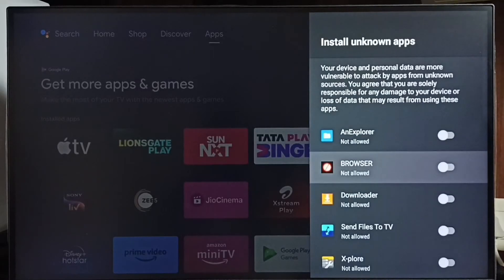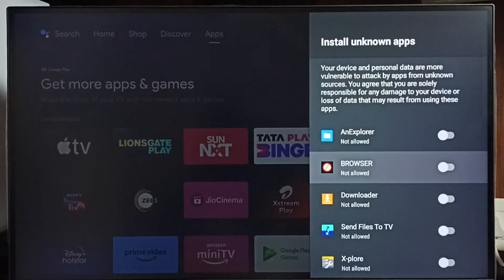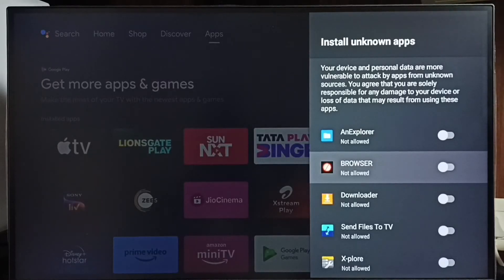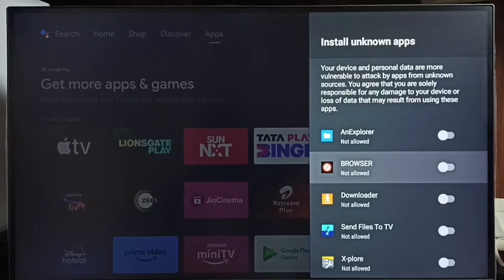Here I am going to allow this browser app to download and install Android apps from unknown sources from the internet. Let me allow — done.